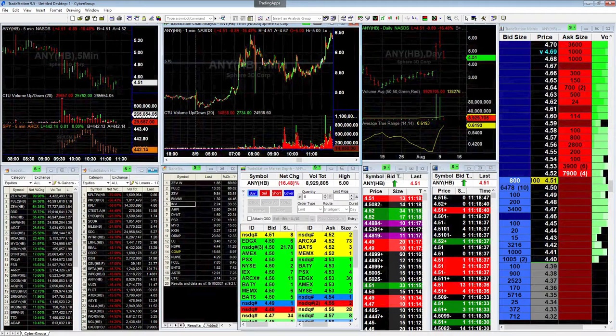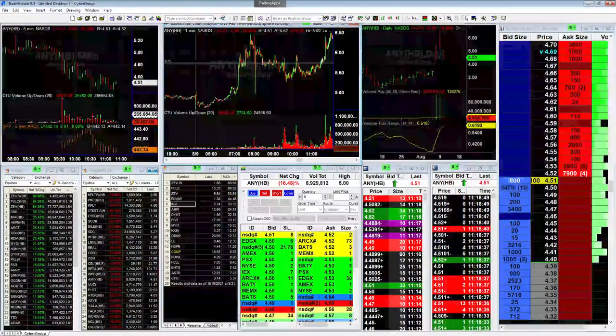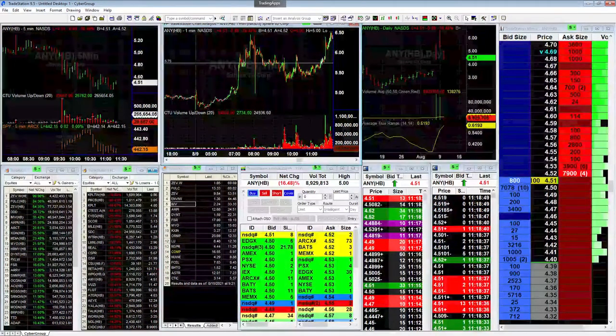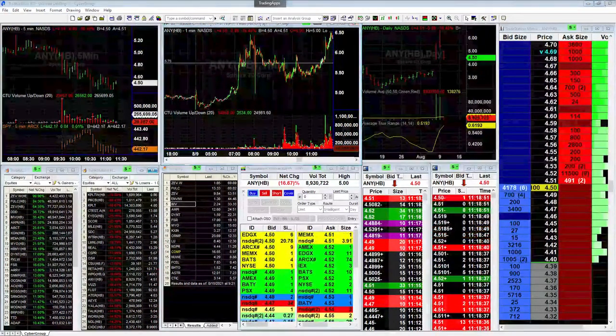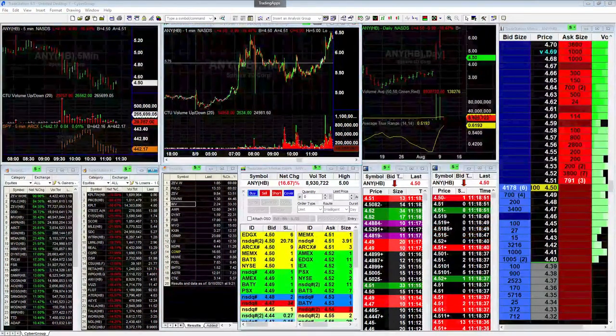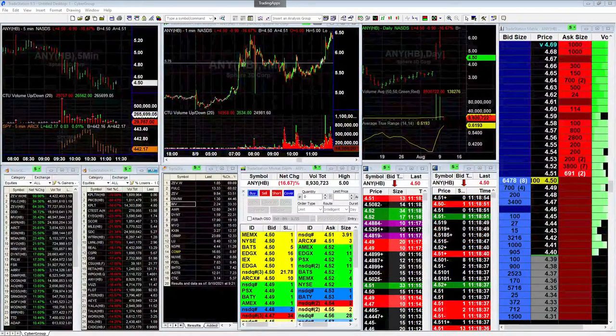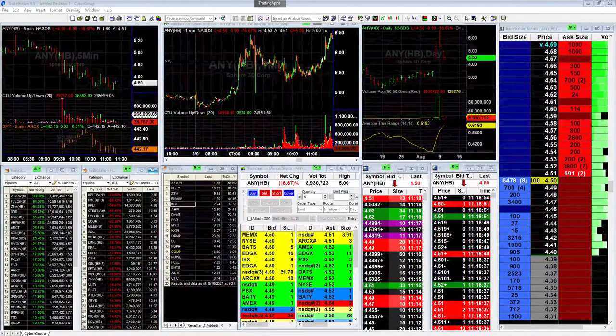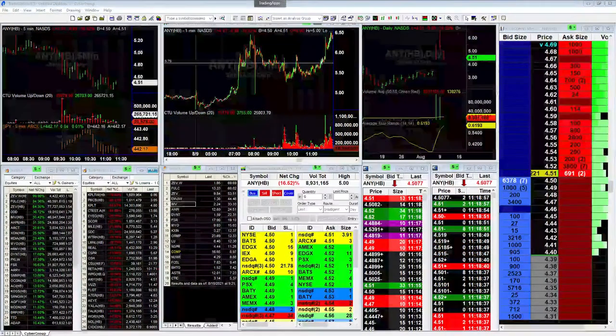really just show you this chart here in full and basically go over the move. So on the ANY stock, again this was a move that we ended up catching from yesterday. It was a stock that was on our morning watch list yesterday.